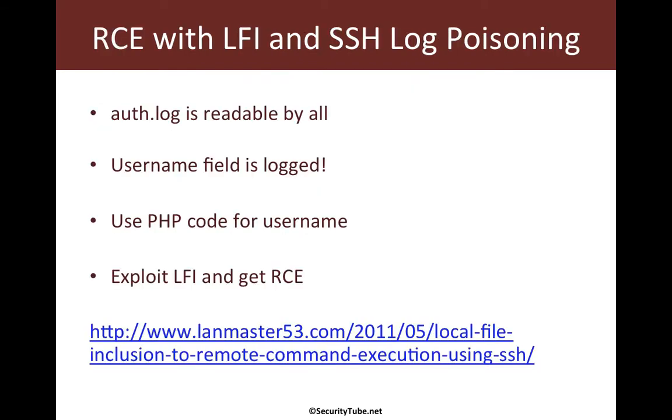Okay, so what is the logic that we will be applying here? Now SSH logs are sent to auth.log and if that is readable, then we can abuse the username field which is actually logged in the file to do log poisoning.